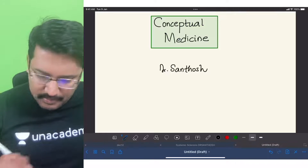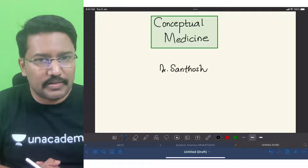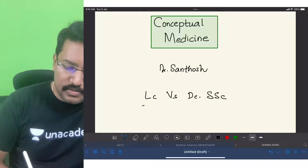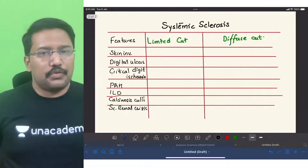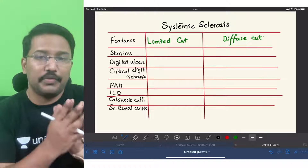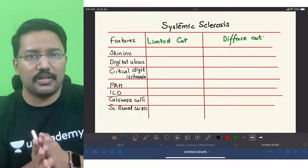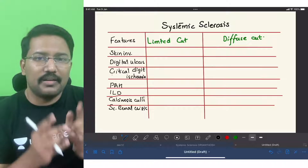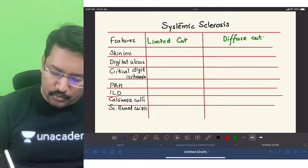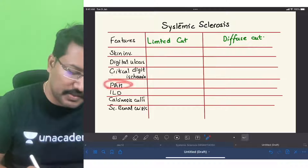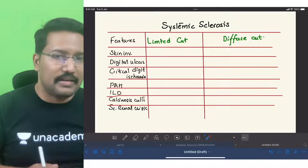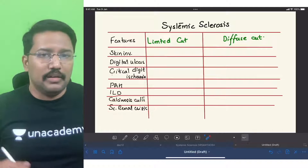Now let us get into the topic: differentiation between limited cutaneous versus diffuse cutaneous systemic sclerosis. Key points we need to know include skin involvement in both types, which type is more prone to develop digital ulcers, critical digit ischemia, pulmonary arterial hypertension, interstitial lung disease, calcinosis cutis, and which type is more prone to develop scleroderma renal crisis.